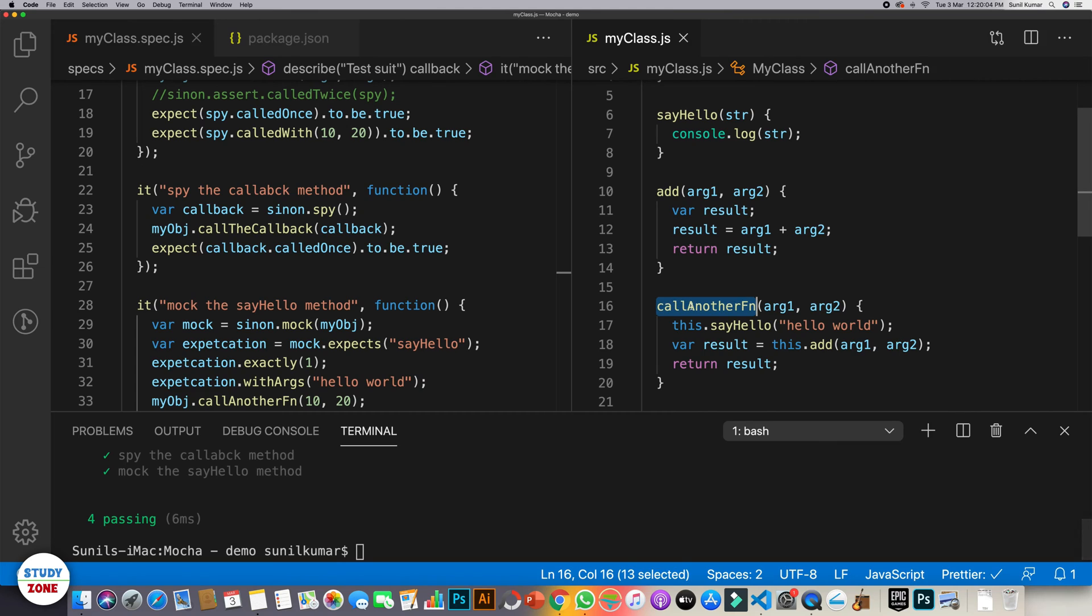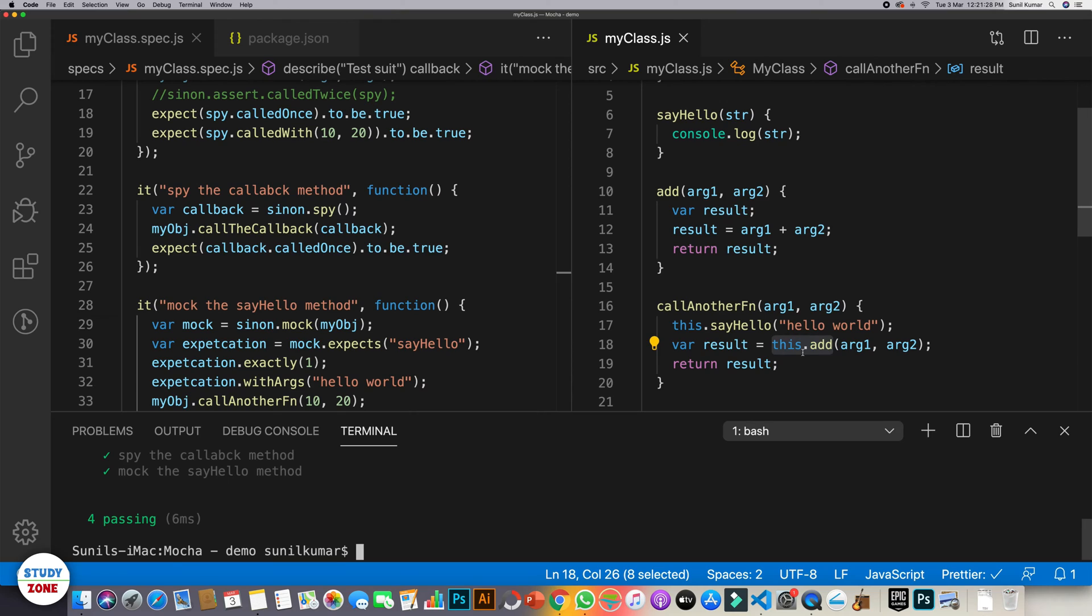For example, call another function. So this function is calling this method add. Now, does it matter what is happening inside add method? It could be possible that there is an Ajax call in it. It could be possible there is a set interval in it. So should we really wait or should we really bother about what's happening inside add?